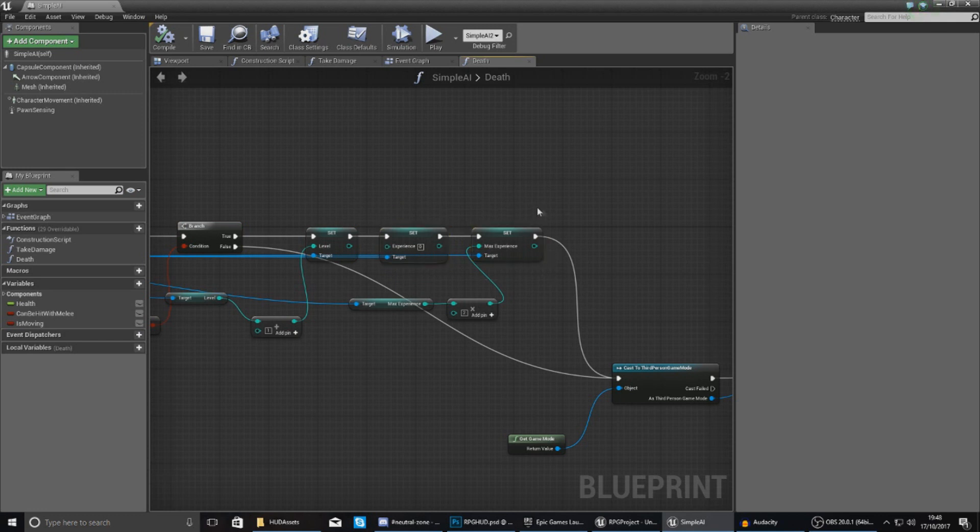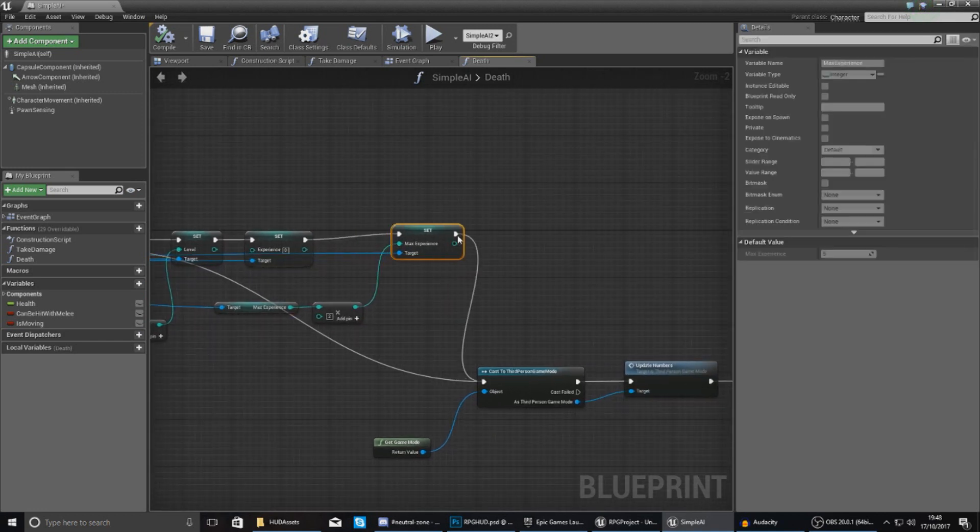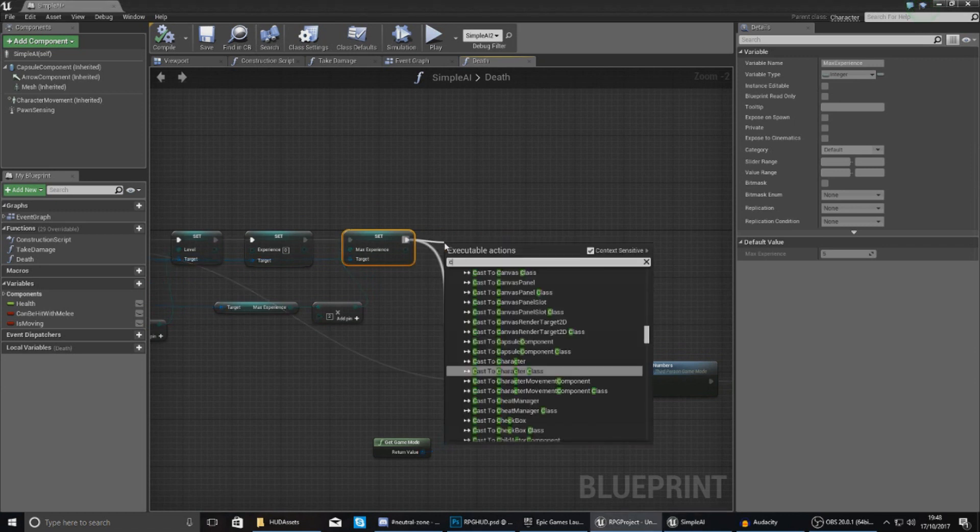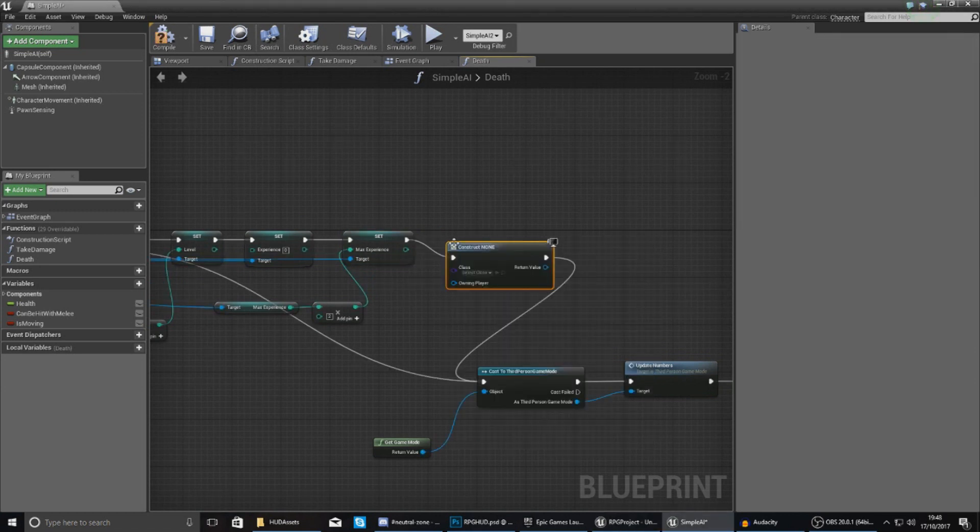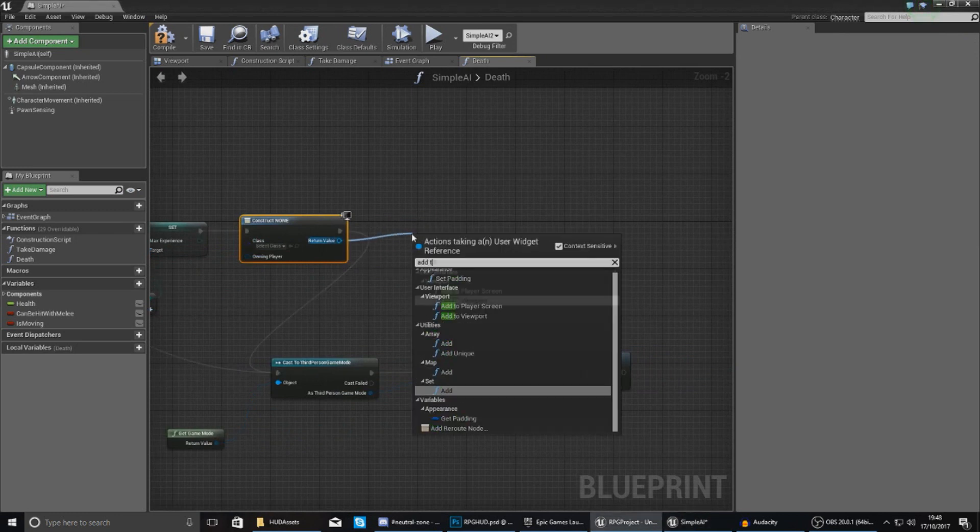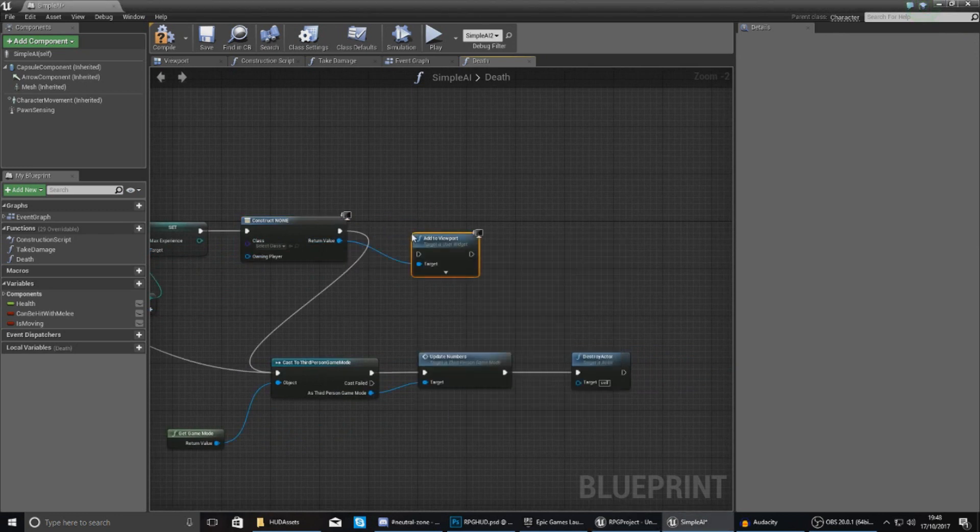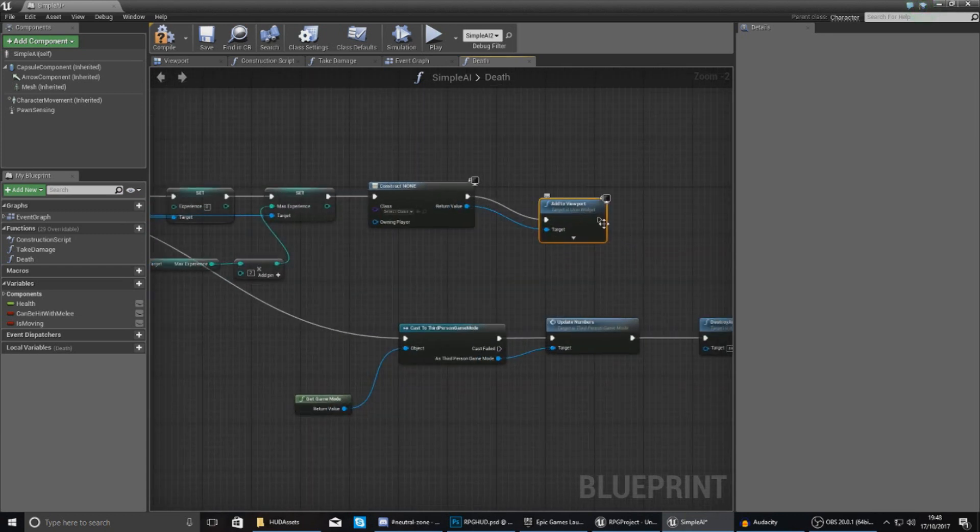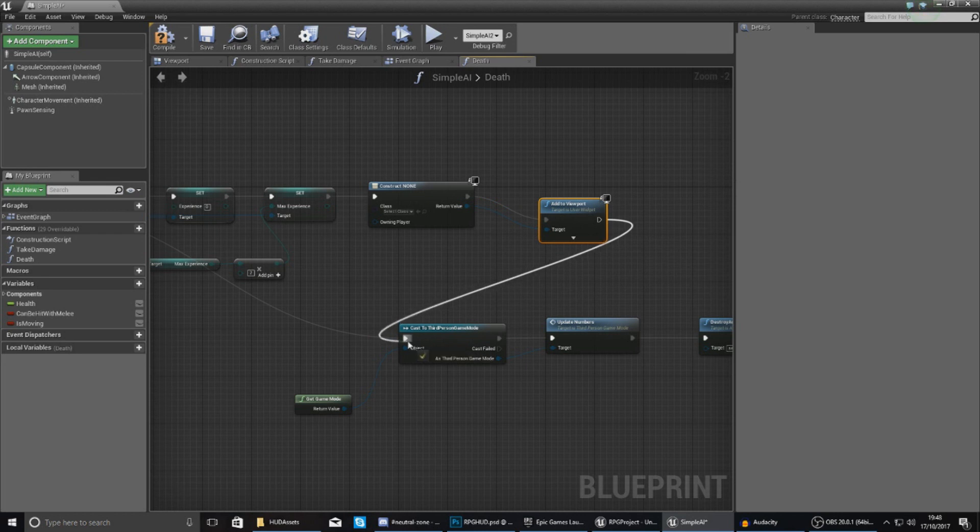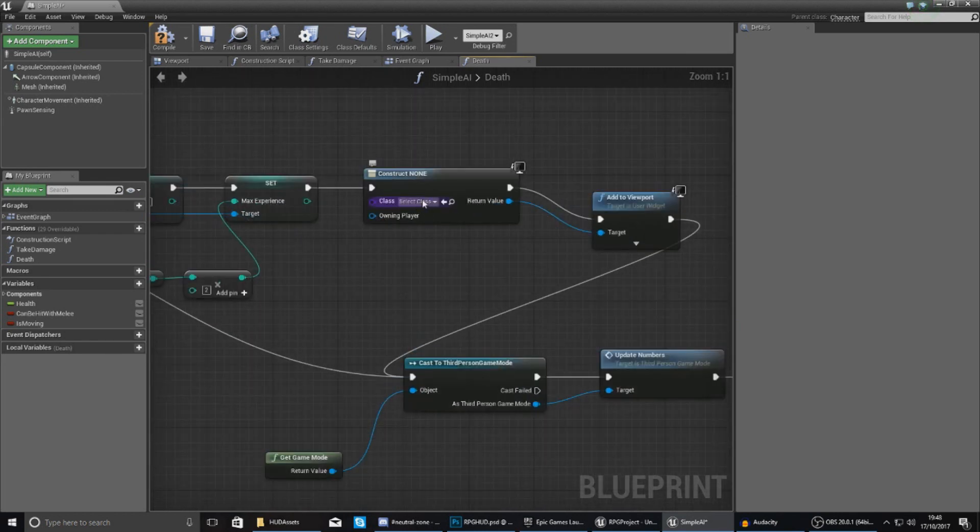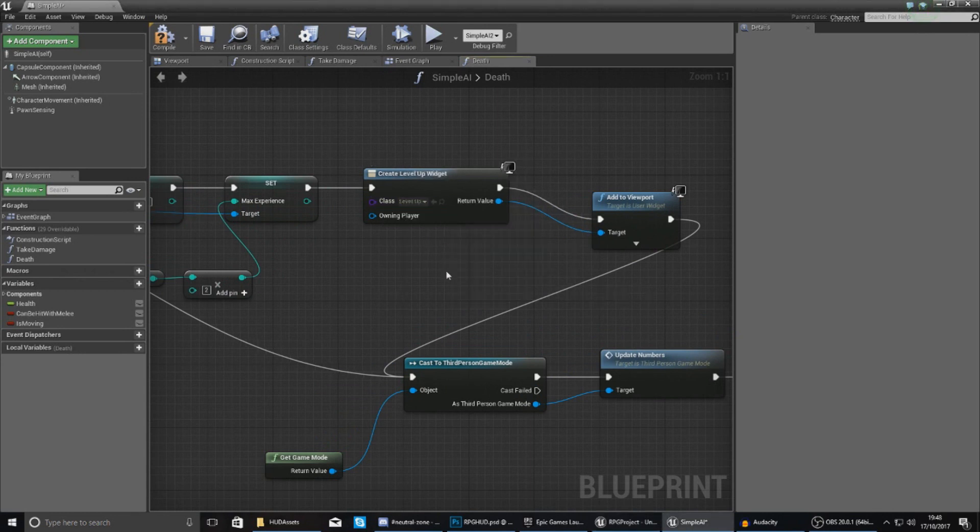And if it is, it's going to reset the experience, increase the max experience and do all the good logic stuff we need. Just at the end of this, what we're going to do is tell it to create a widget and then with this widget it's just created, we're going to tell it to add to viewport and just link this up just like that and then add to viewport, fix your broken link you've just made and just hook it up in there like that. For the class for this, just make sure this is set to level up, hit compile, hit play.